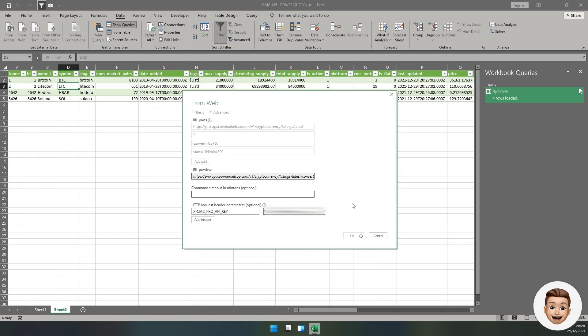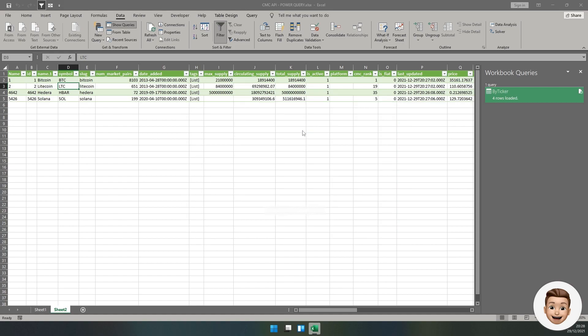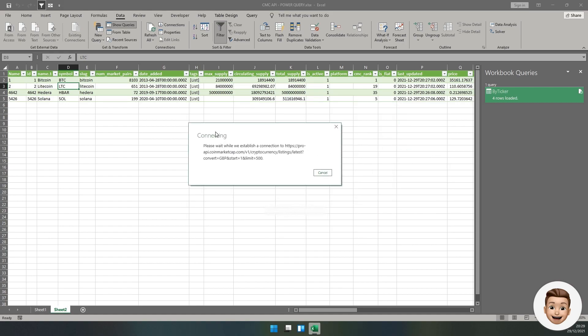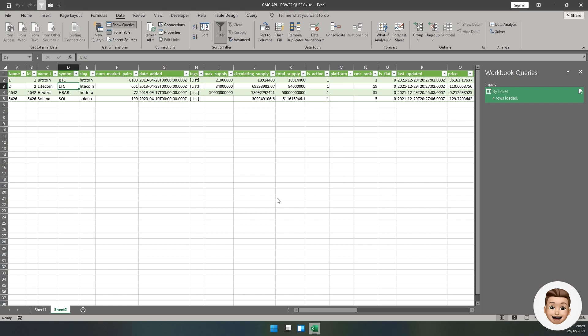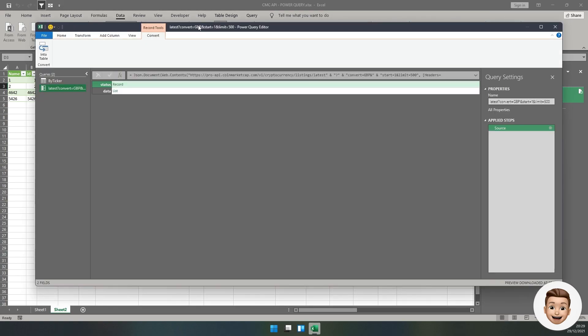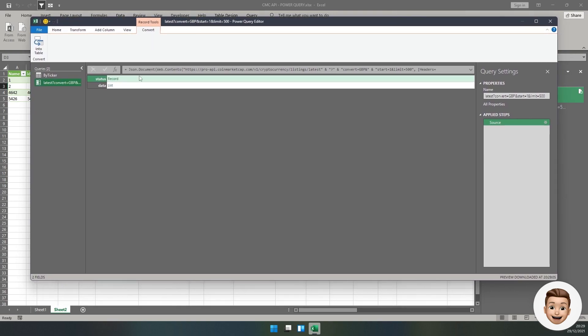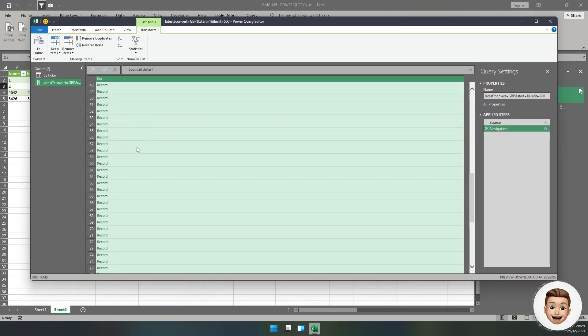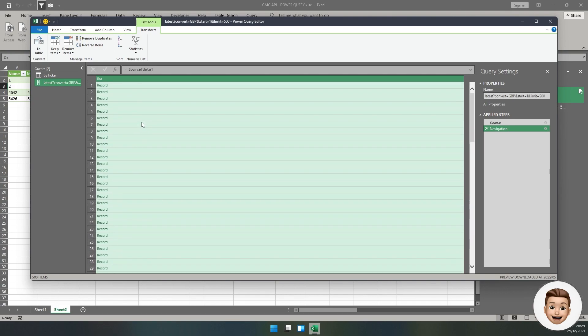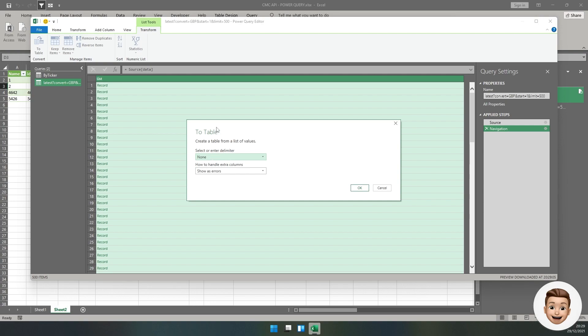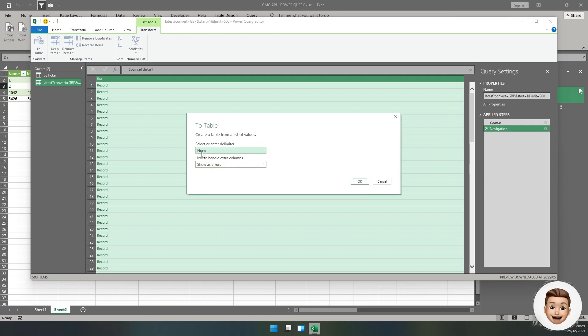Once again, we can paste in our header name and then paste in our key. Click OK. Give this a moment to load.